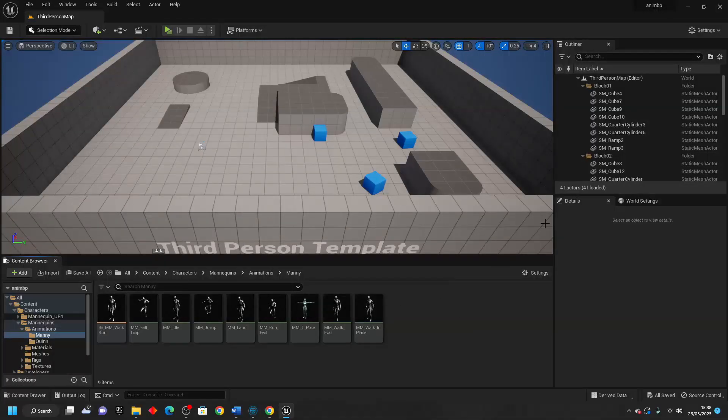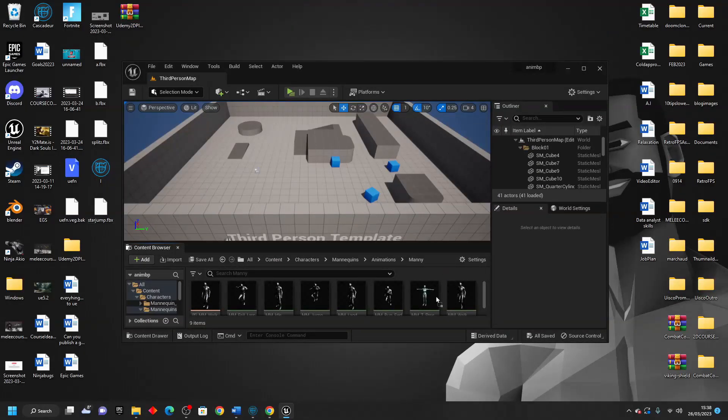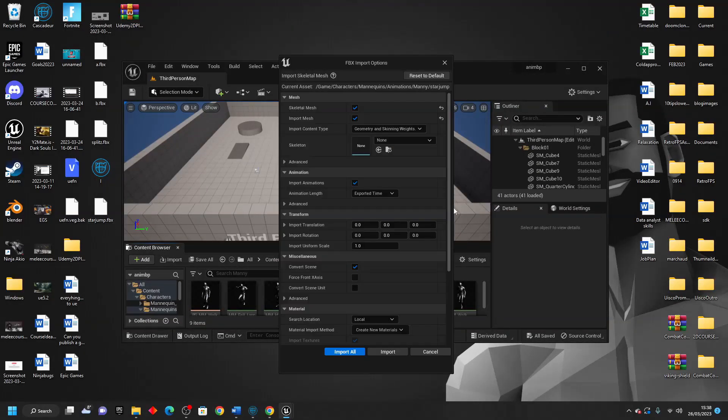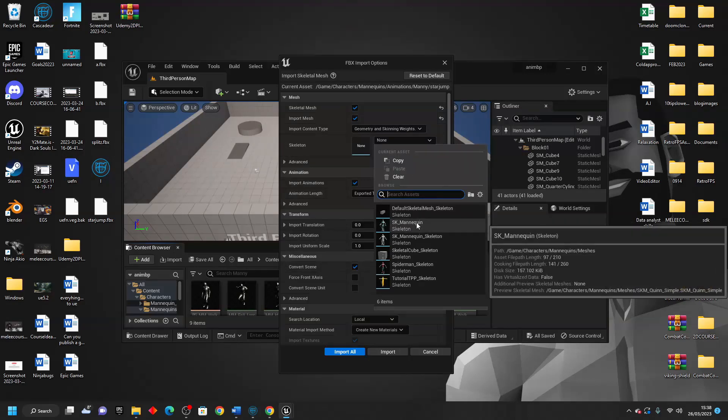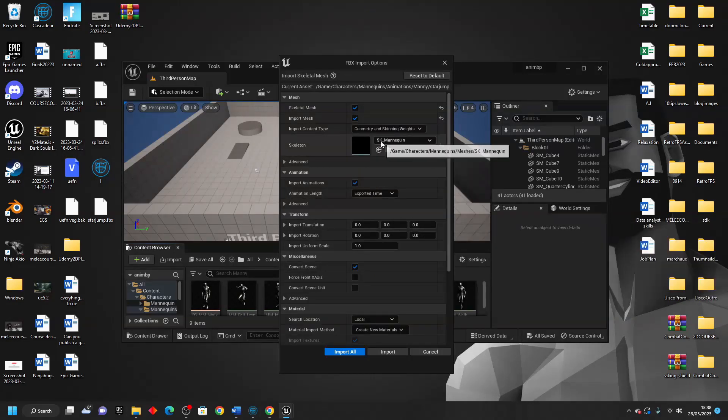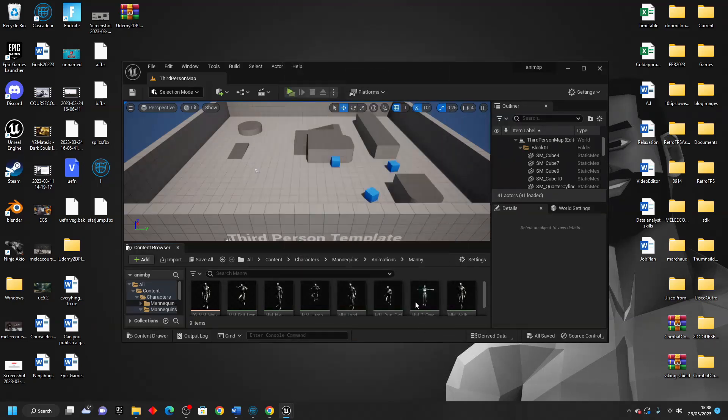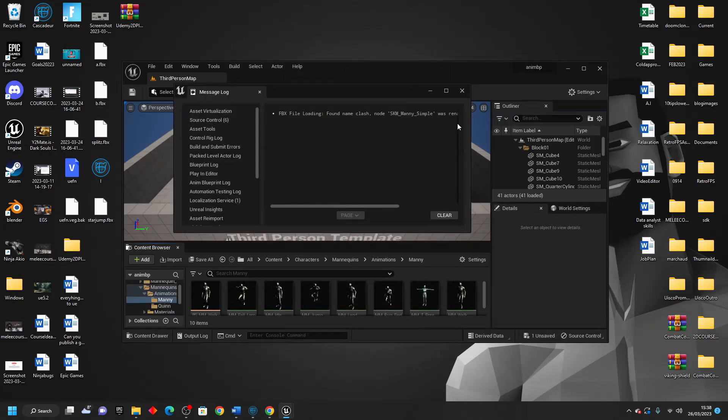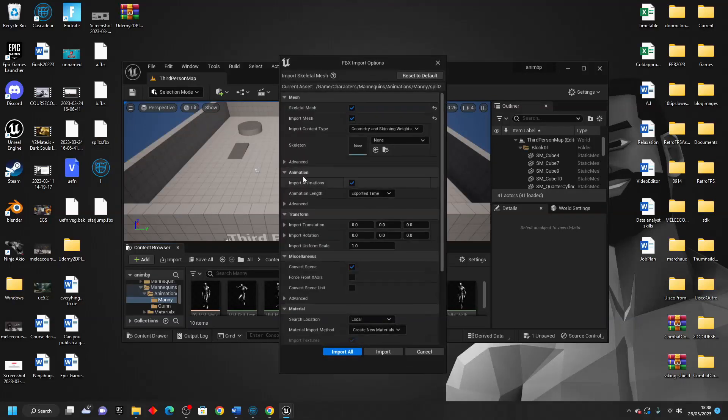So I'm in Unreal Engine. I'm just going to briefly close this project and import my star jump animation. When I import it, I can just select the SK mannequin, the default one. I don't need to import the mesh. I'm just importing the animation. So I'll just import this. And then I'll also import my splits animation in the same way.